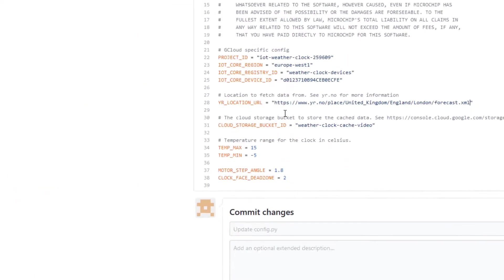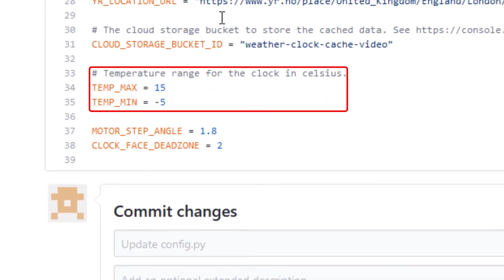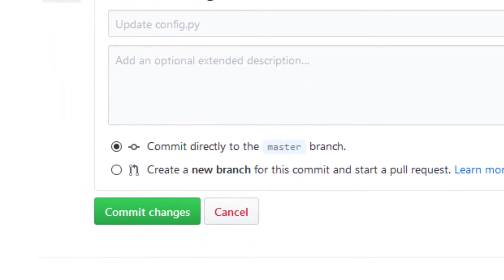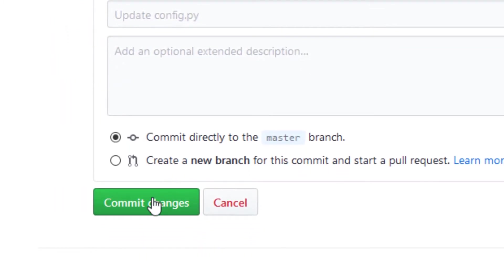The temp max and temp min indicates the max and min temperature on the temperature scale. When you are happy with the configuration, press Commit changes.